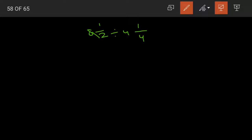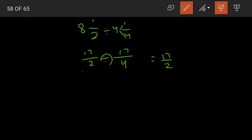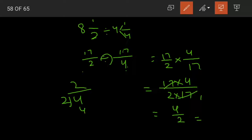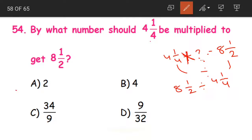Now we divide these two fractions. First fraction 17/2 is kept as it is, division becomes multiplication, and 17/4 becomes 4/17 (reciprocal). The 17s cancel. We are left with 4 in the numerator and 2 in the denominator. 4 divided by 2 is 2, with remainder 0. So the answer is 2 — option A. Verification: 4 and 1/4 into 2 will give us 8 and 1/2.